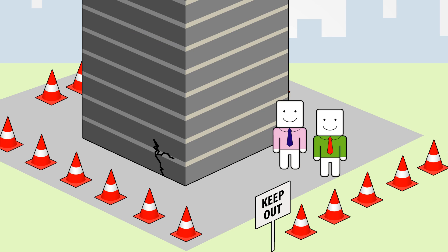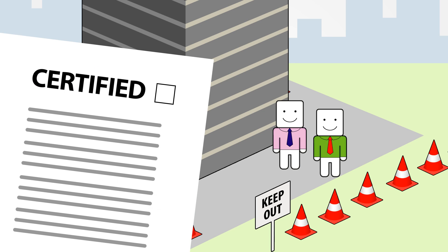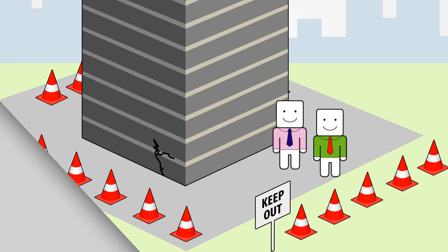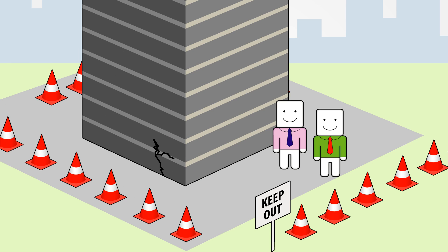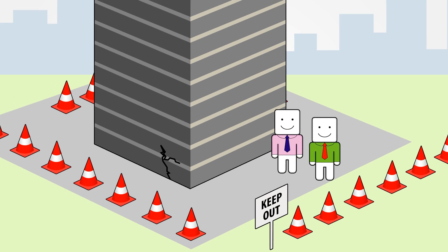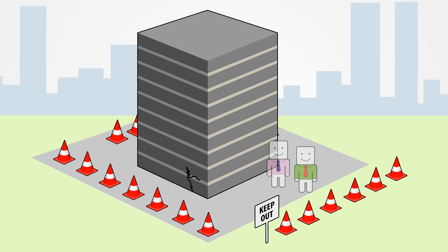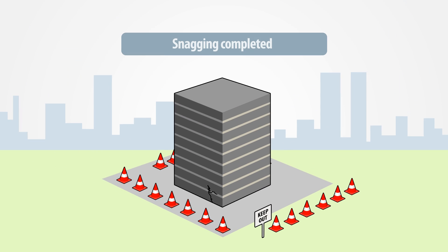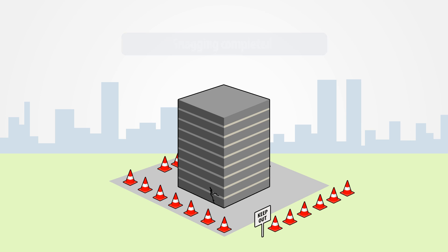Once the building has been certified compliant by authorities, the client engineer will sign the completion certificate. As part of this, any work still required, such as the refurbishment of minor defects, will be scheduled. Snagging will subsequently take place to ensure such minor defects are addressed and the project reaches completion.